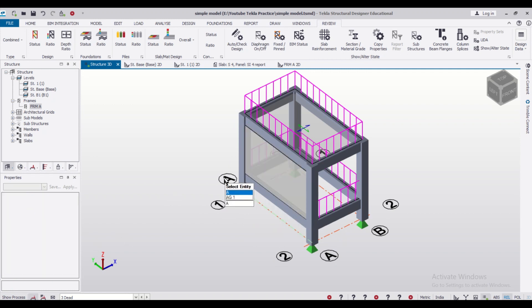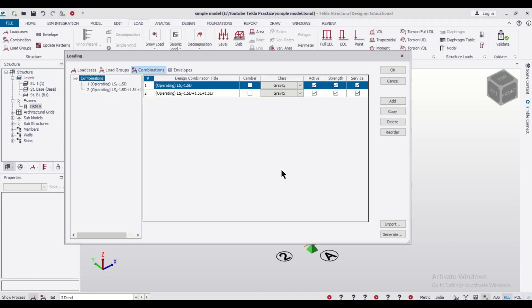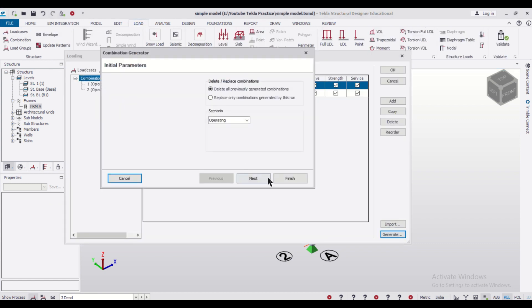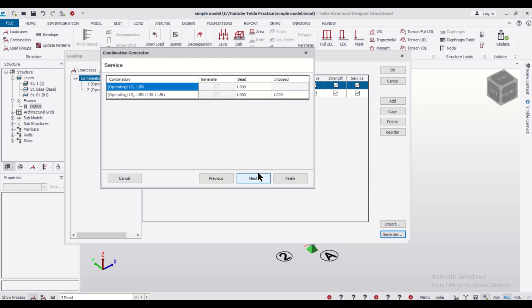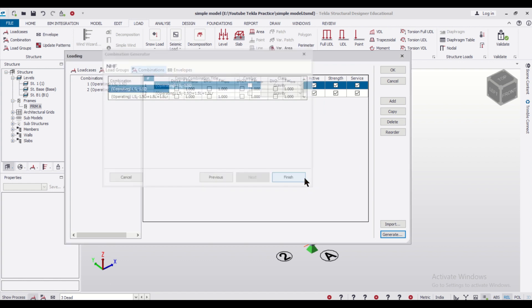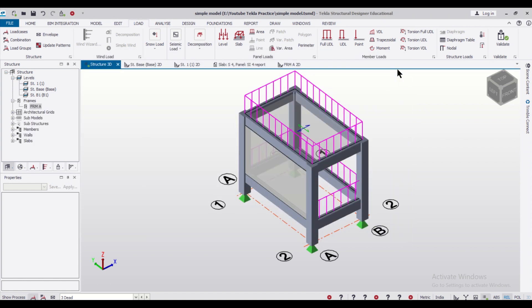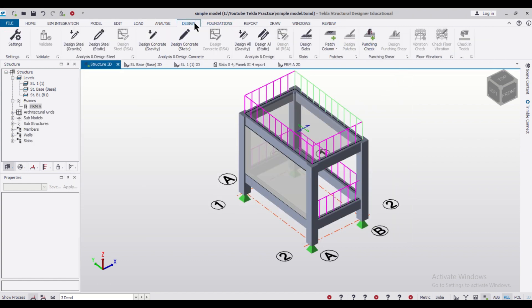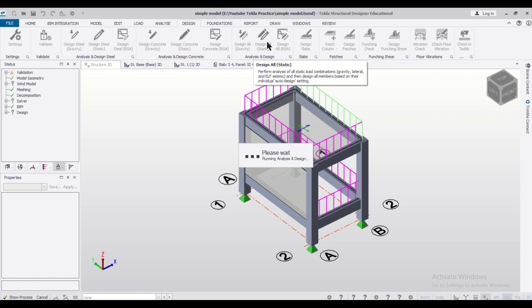After we have done that, if you want to design the model again, we can just simply go to Load and change the load combinations. We'll generate the load combinations once again because we have deleted a load. After you just change your load combinations, you can just go to Design and then Design All Static.